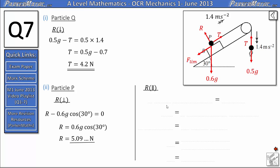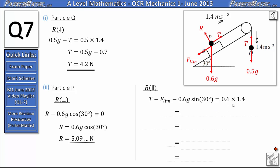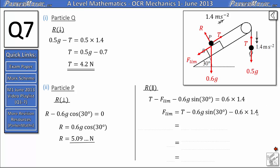Now for particle P we resolve parallel to the slope. We've got the tension force going up the slope, which we take as positive because that's the direction of acceleration. We've got limiting friction coming down the slope, and also a component of the weight coming down the slope of 0.6g sin 30. That equals mass times acceleration: 0.6 times 1.4. Rearranging to get F_lim on its own, we get F_lim equals T minus 0.6g sin 30 minus 0.6 times 1.4.